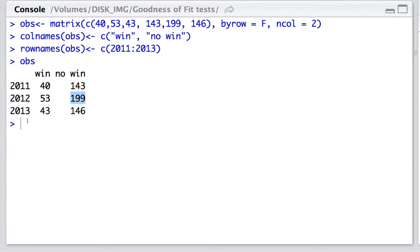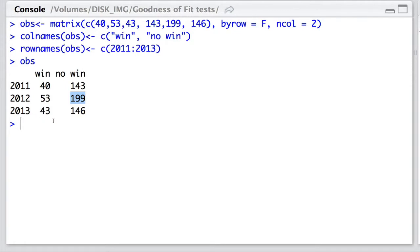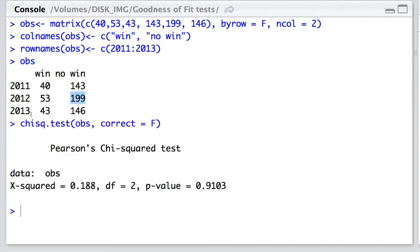The first question we can ask ourselves is, is there an association between winning and not winning and year? Does the probability of winning vary between years? We can ask this question by conducting a chi-squared test of independence of this form of classification versus this form. So let's do that to begin with.